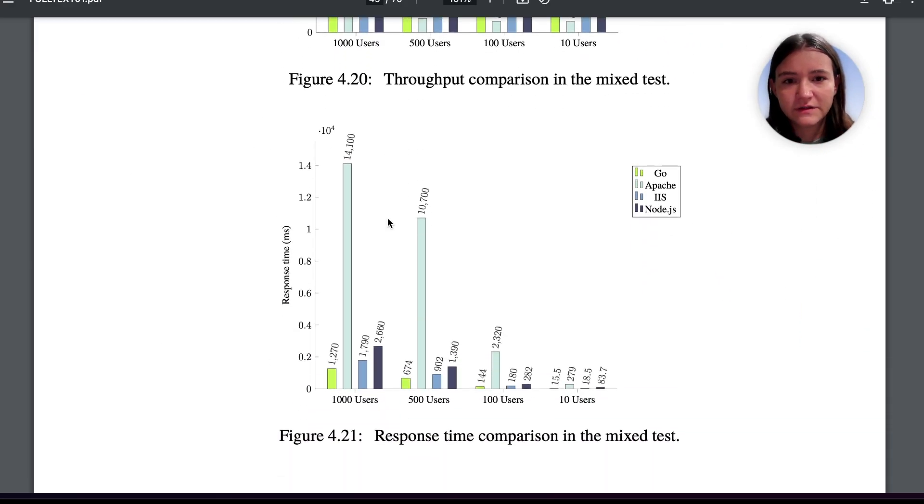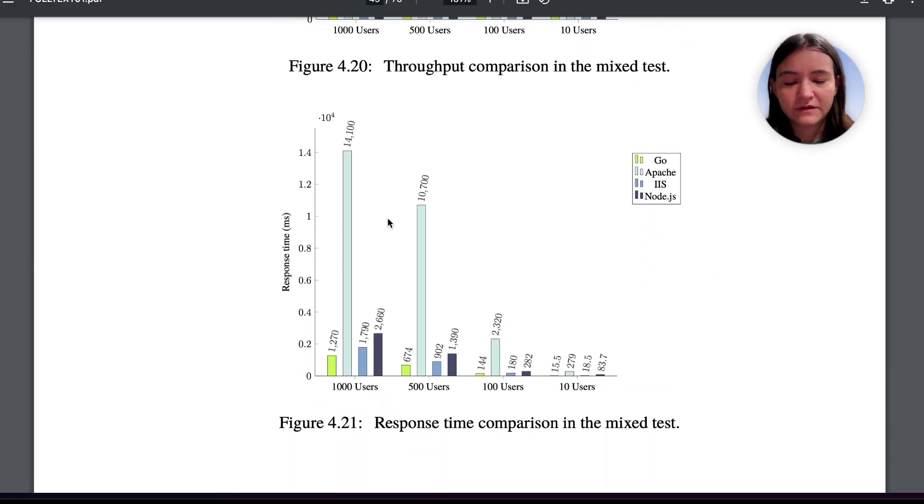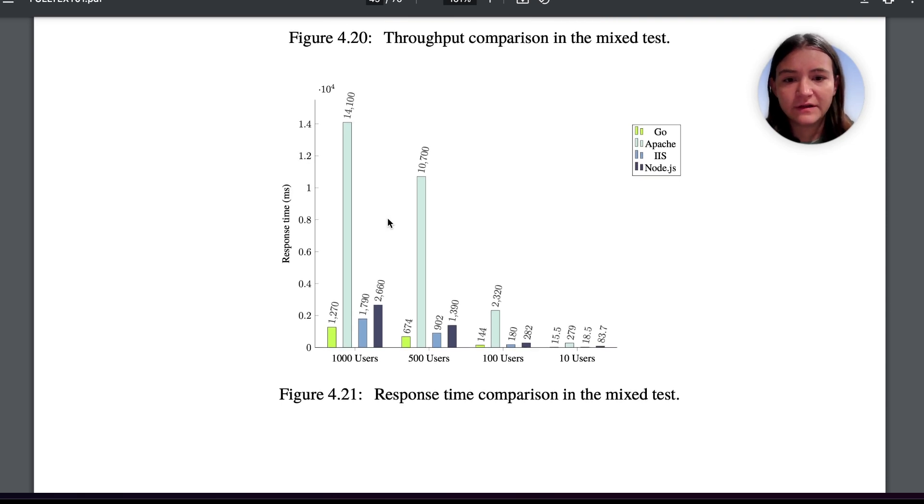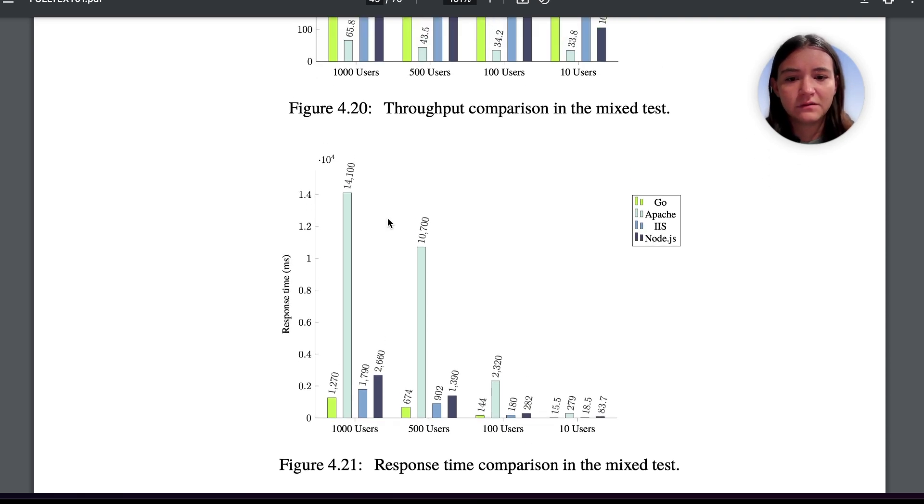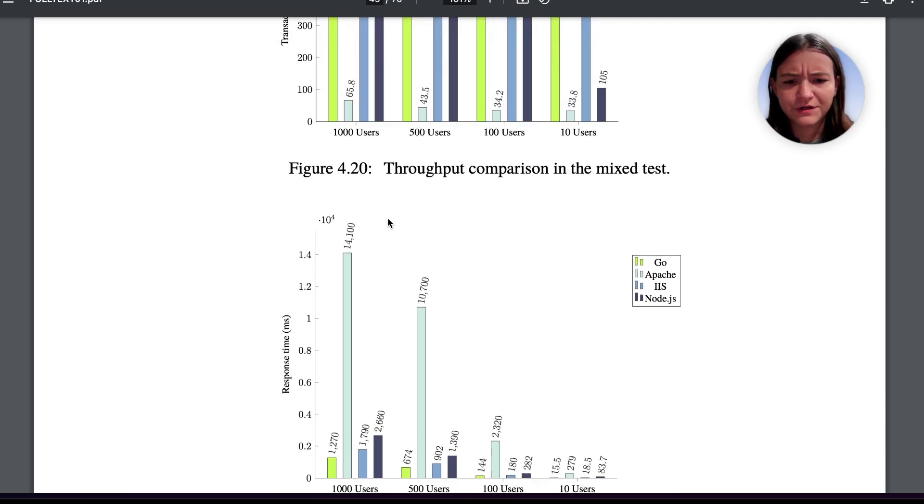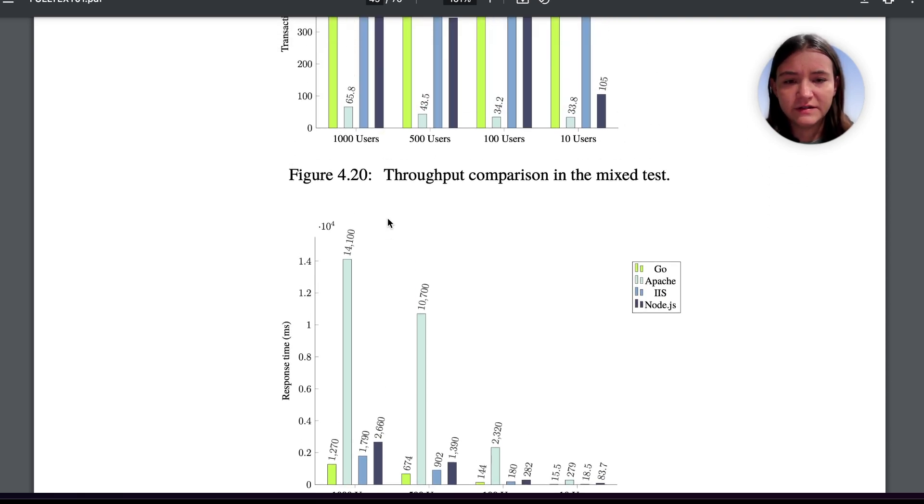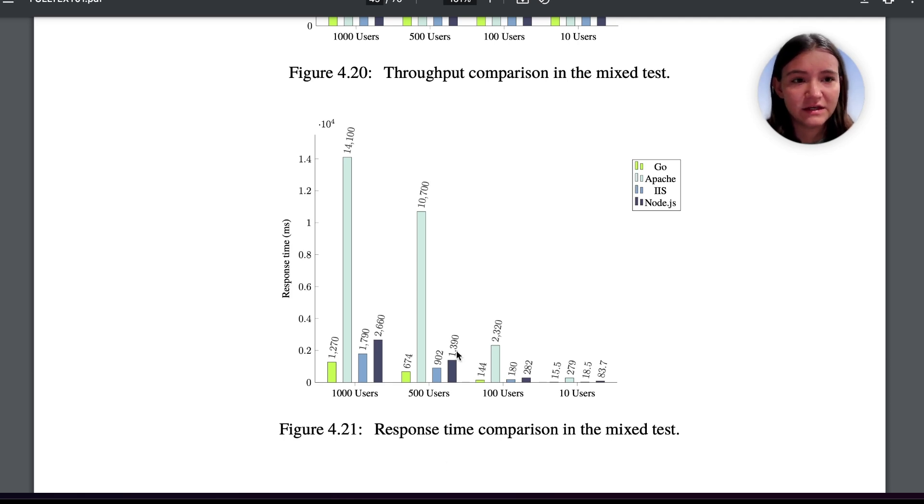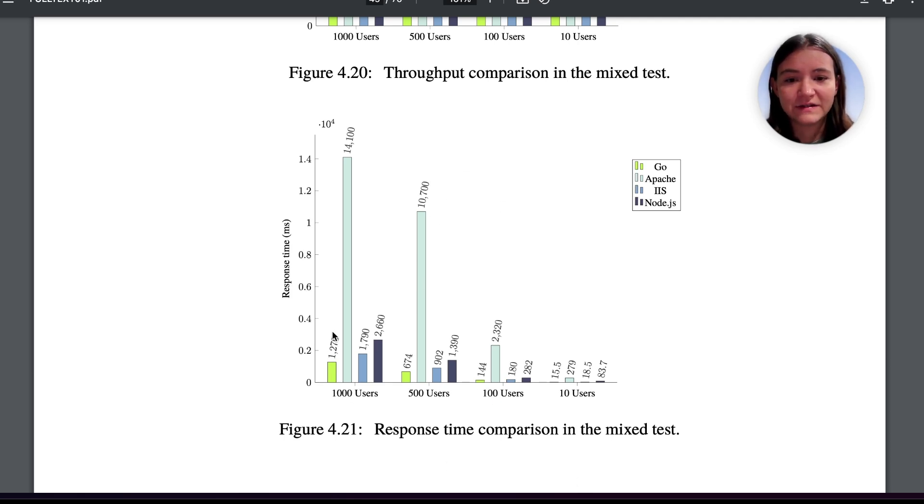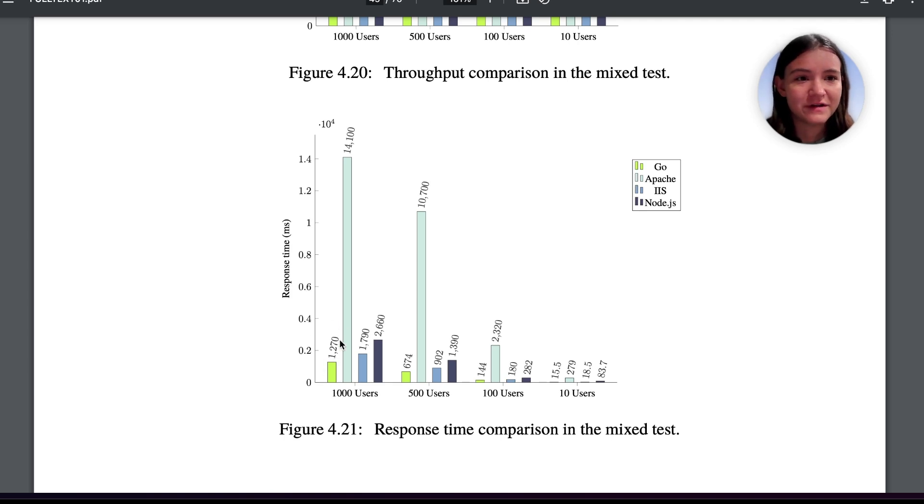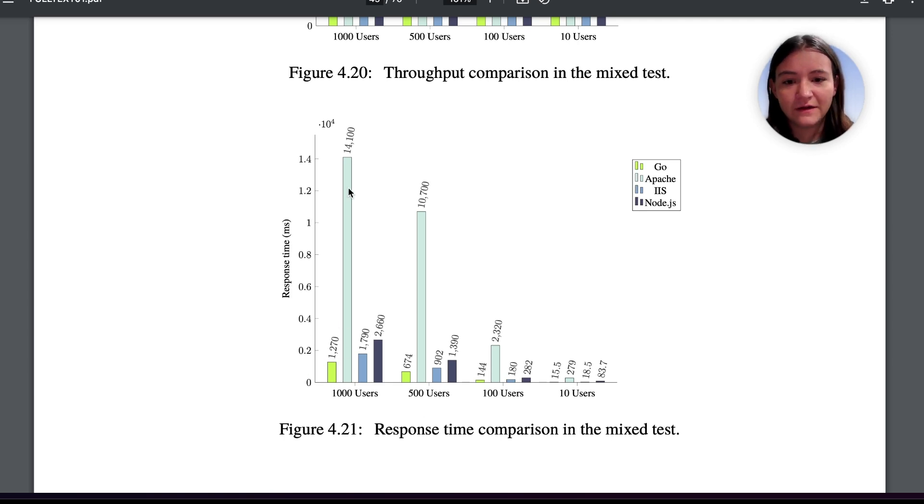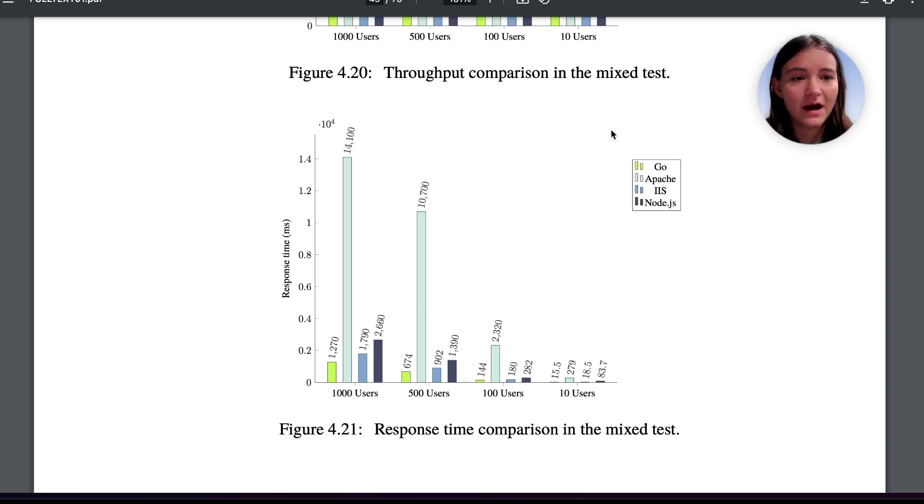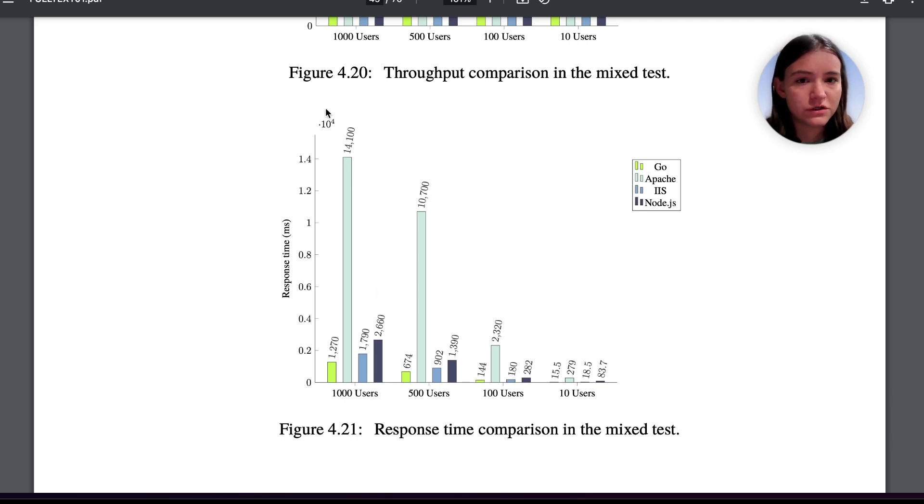Let's look at the response time comparison. This is pretty much identical to the throughput in terms of the places each technology is in. Go has the least or fastest response time, so the lowest is actually the best in this case. Apache again with the highest response time and you can use similar reasoning to speculate why the multi-process approach takes the most time here.